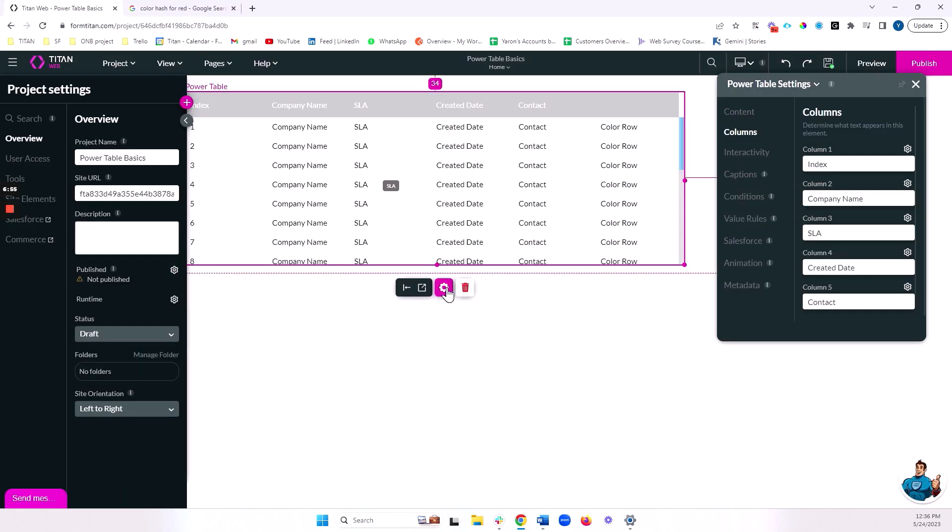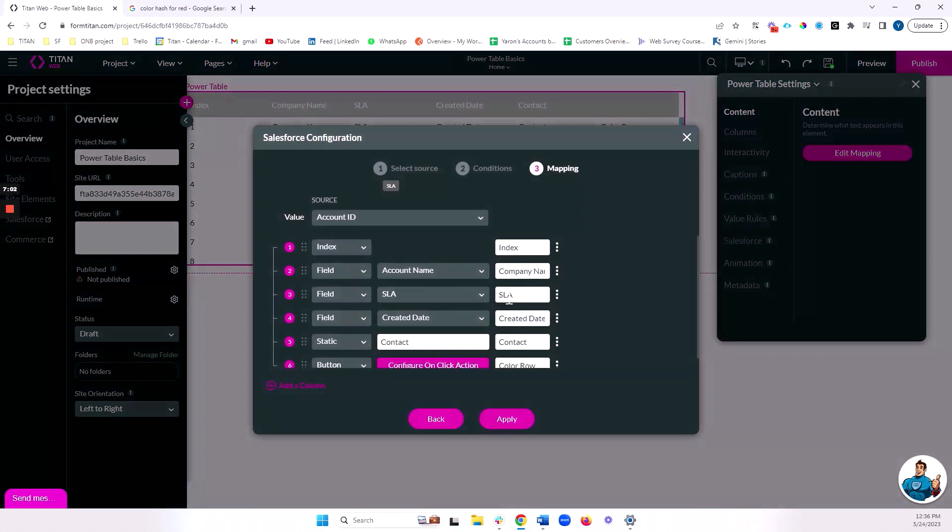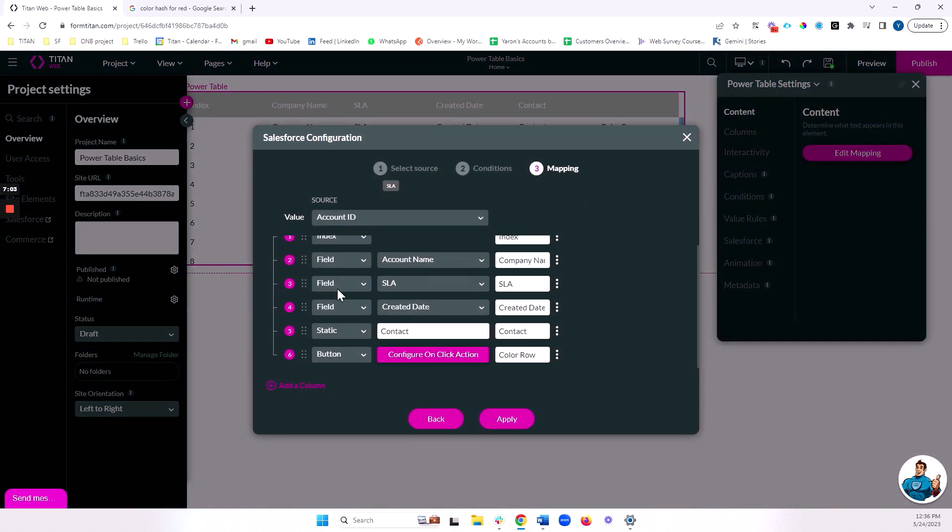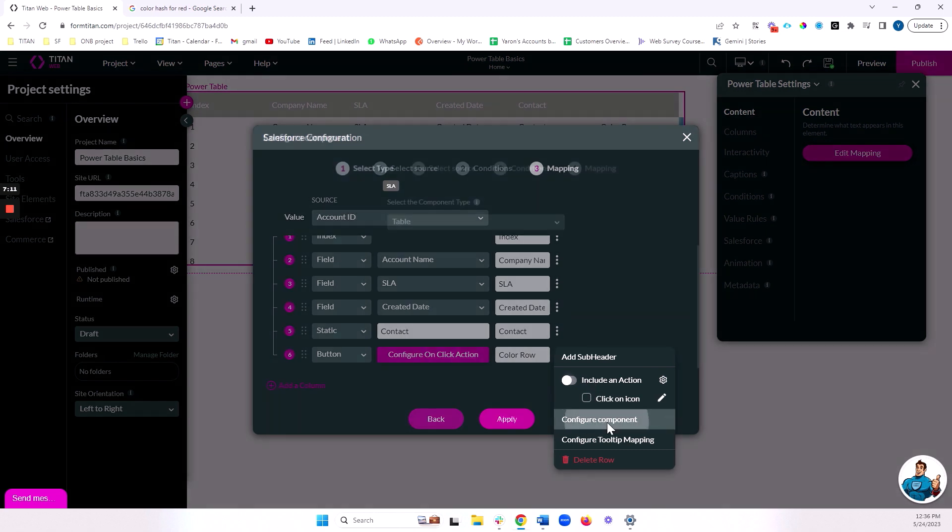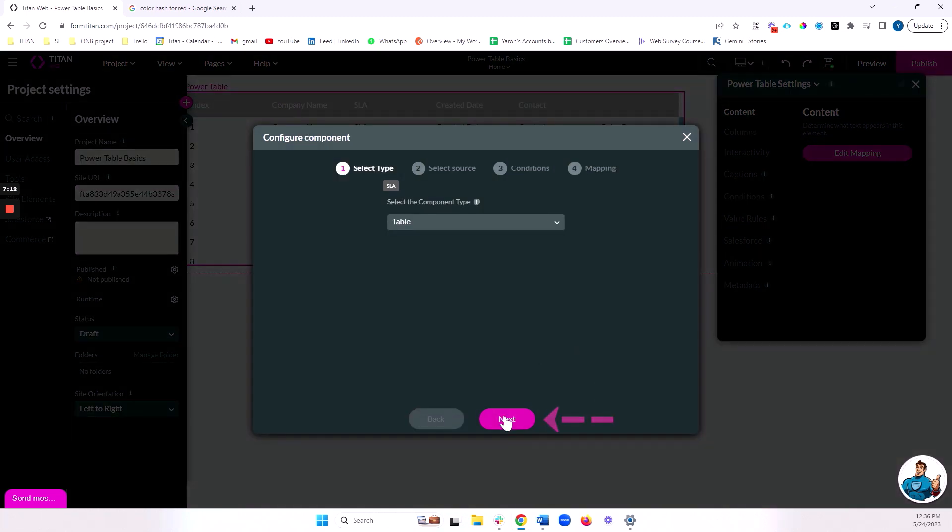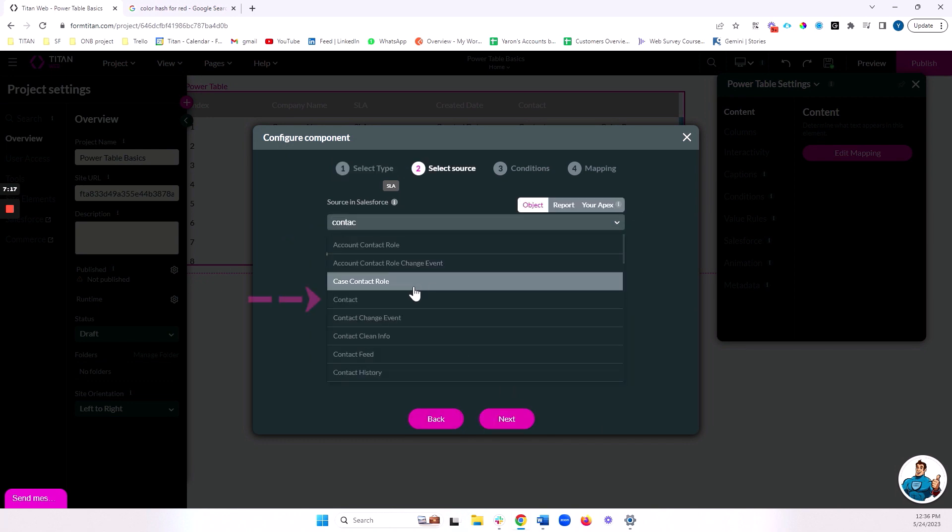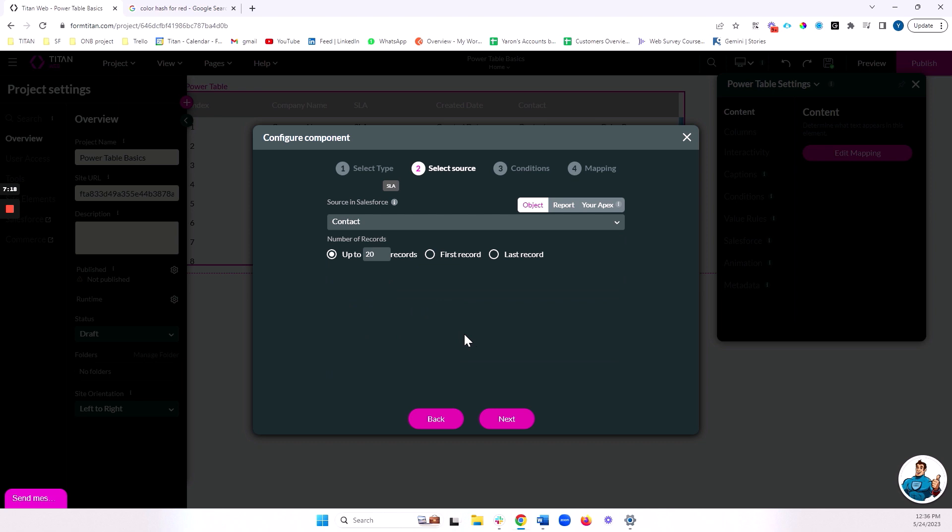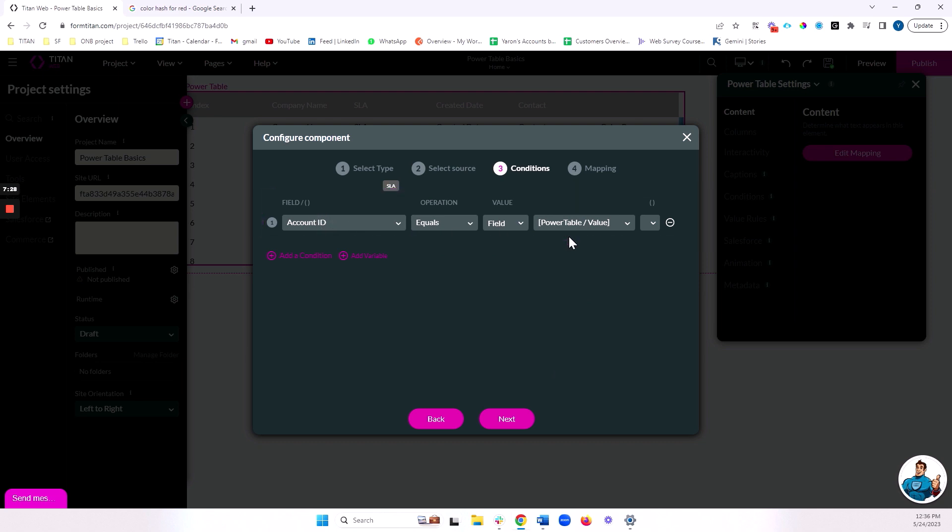Now let's head back in, and we will configure a subcomponent so that I can see the contacts under my account. So I'm going to head over to content, edit mapping. And under my contact here, I'm going to click on the three dots and configure a component. I will do a table component. And I will bring in again, this could be any object in Salesforce, as long as there's a relationship between the parent and the child. I'll bring in 20 contacts, whose account ID matches the power table value of the row that I've selected, which, again, is the account ID of that row.